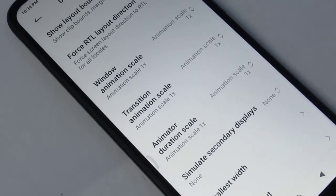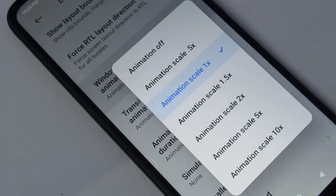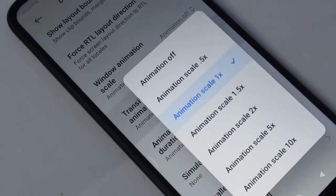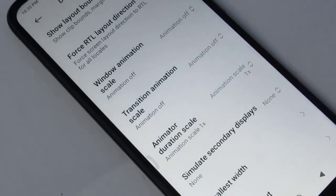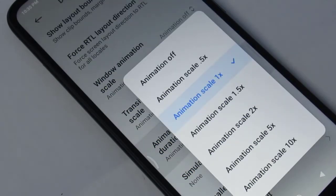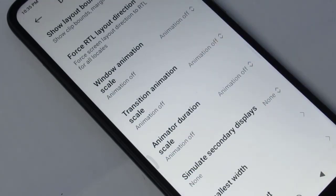So guys, what to do? It's very simple. Just tap on all three options and turn off animations. That's all, it is done. This will make your Android experience very fast.